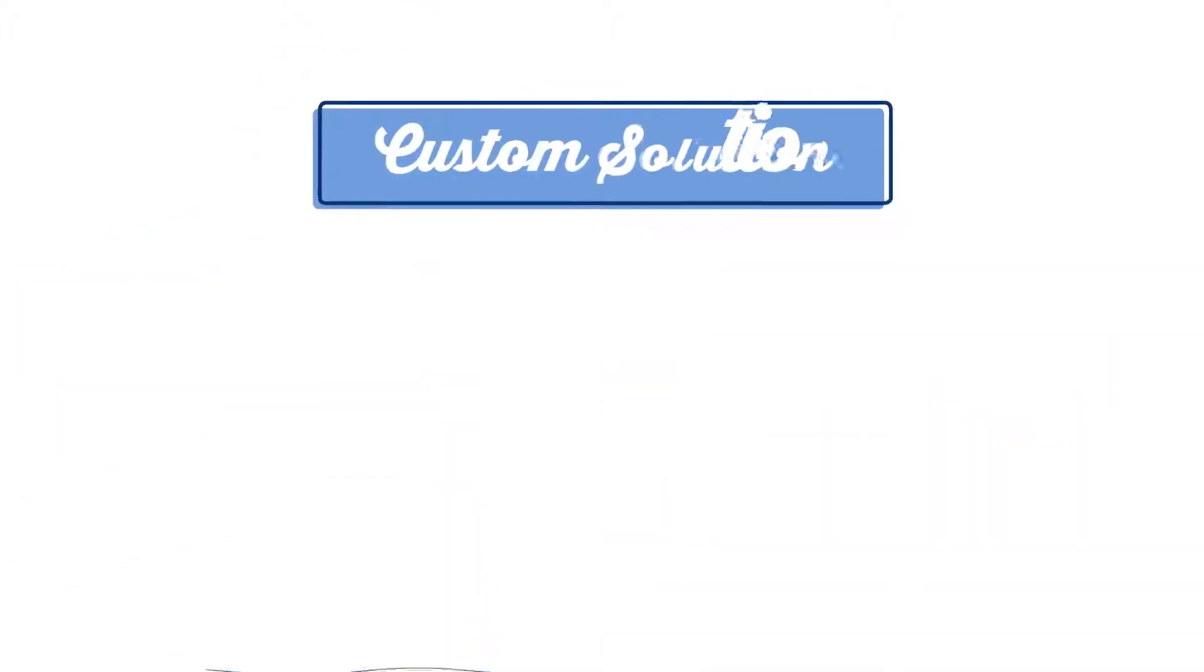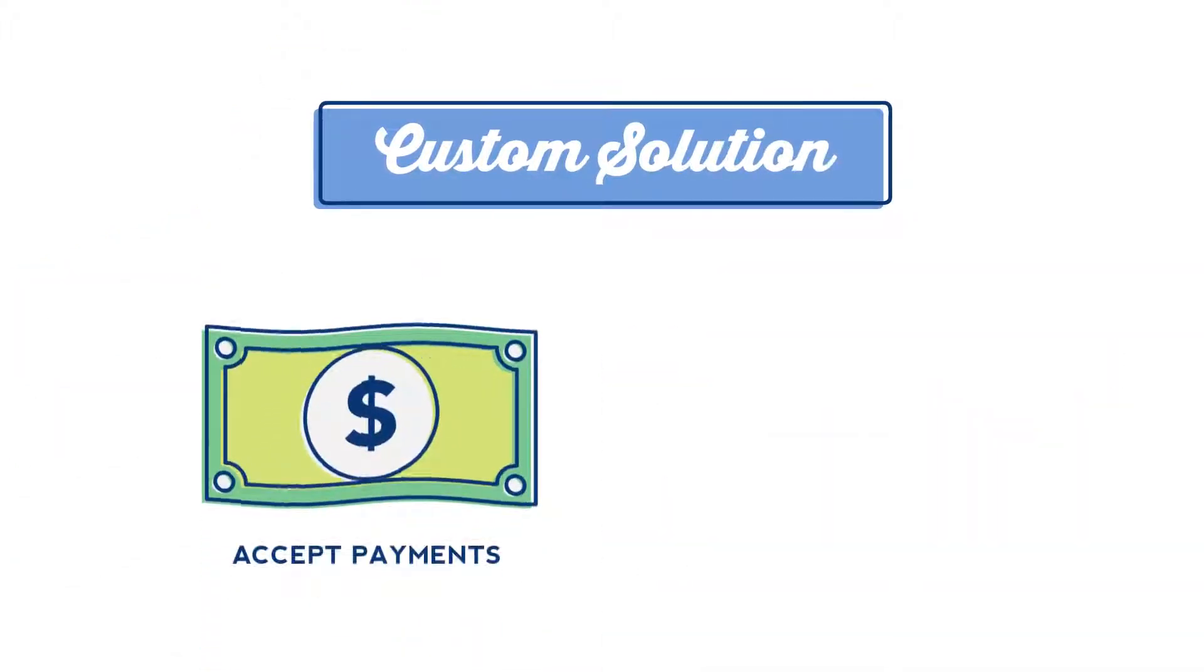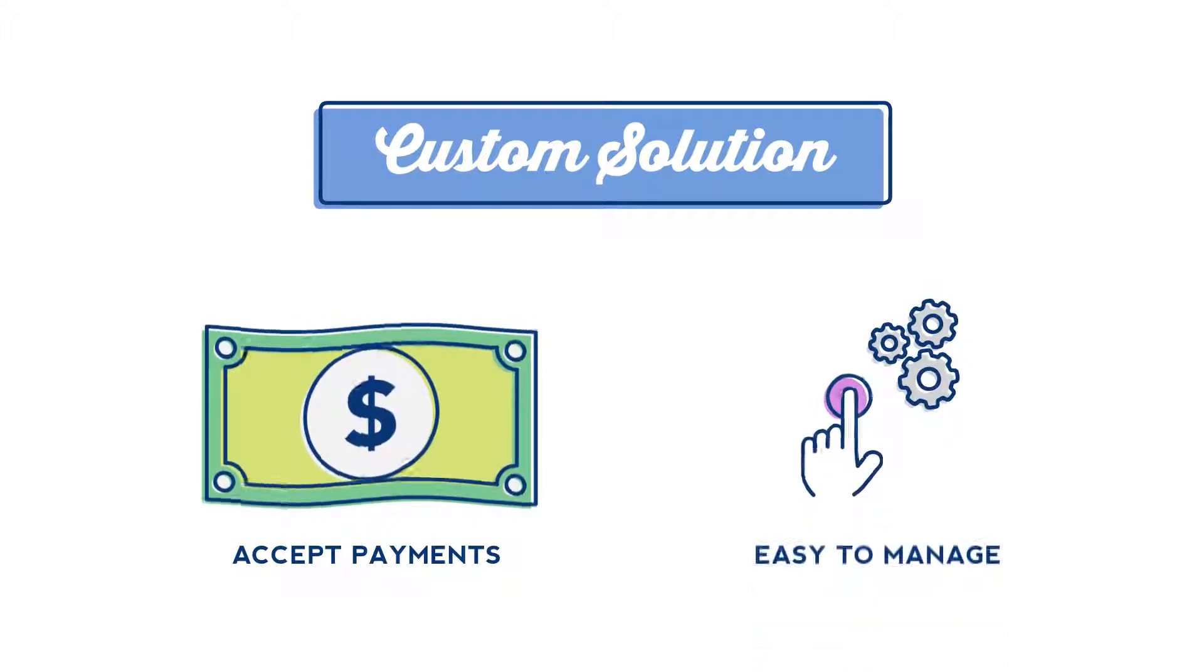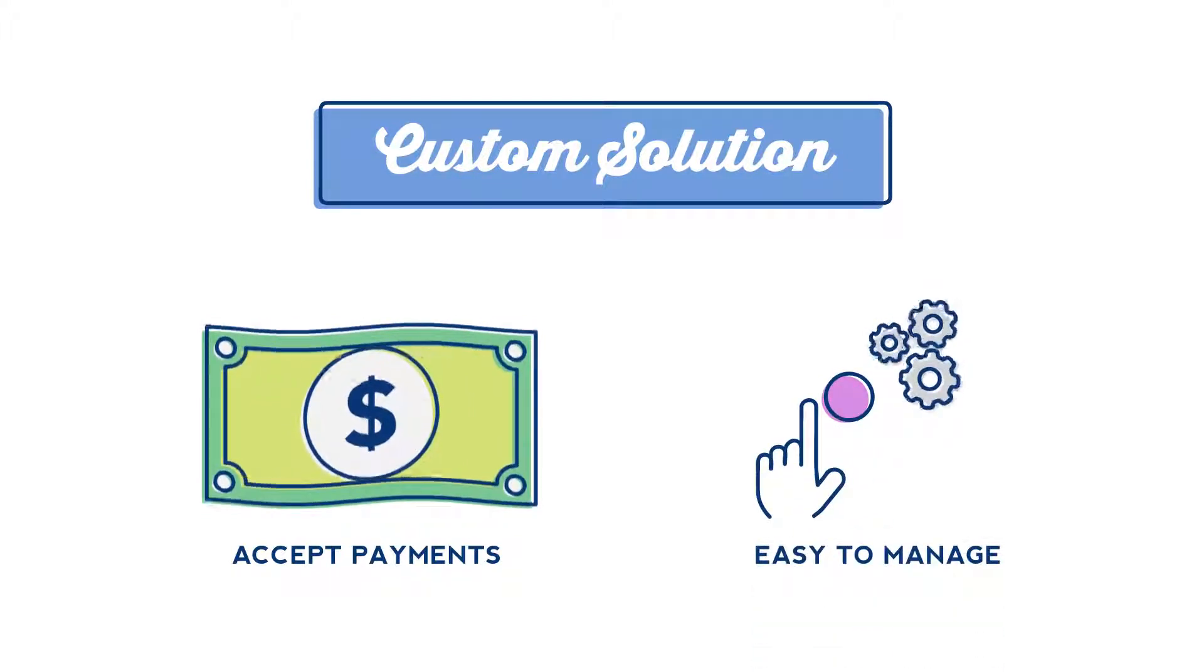You need a custom solution, one that not only allows you to accept payments, but also puts you in the driver's seat to determine what is important for your business.